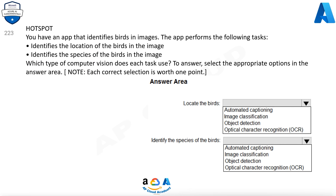You have an app that identifies birds in images. The app performs the following tasks: identifies the location of the birds in the image, and identifies the species of the birds in the image. Which type of computer vision does each task use? Note: each correct selection is worth one point.